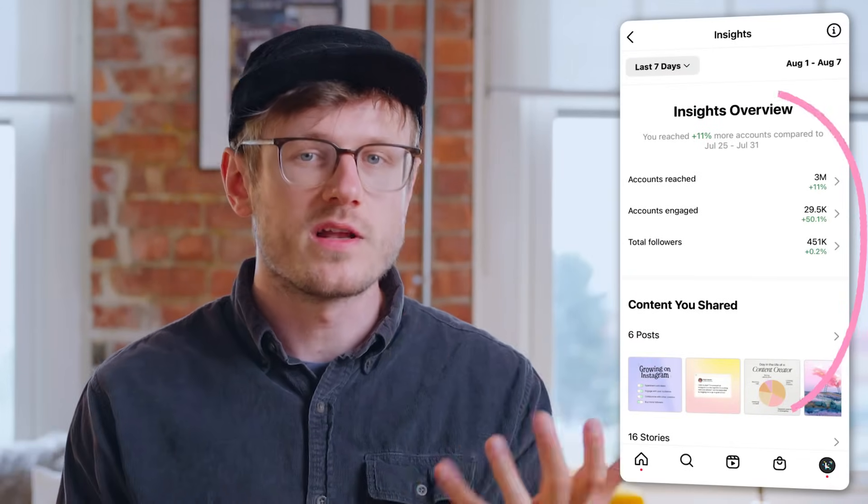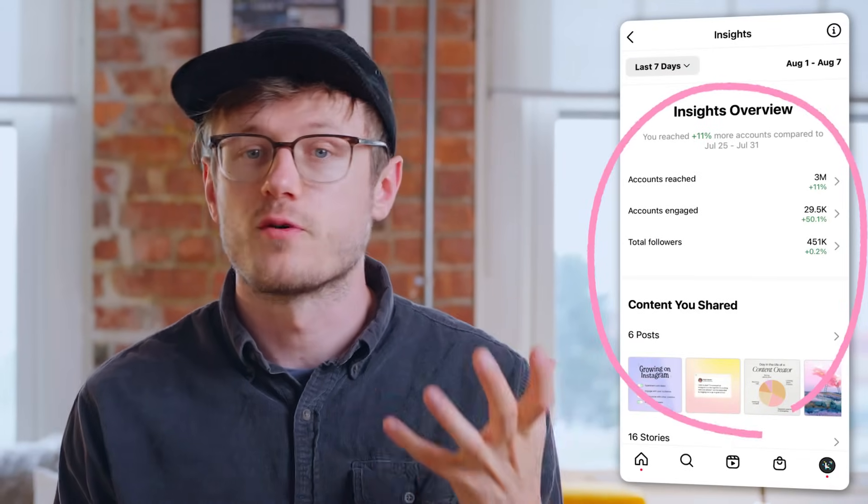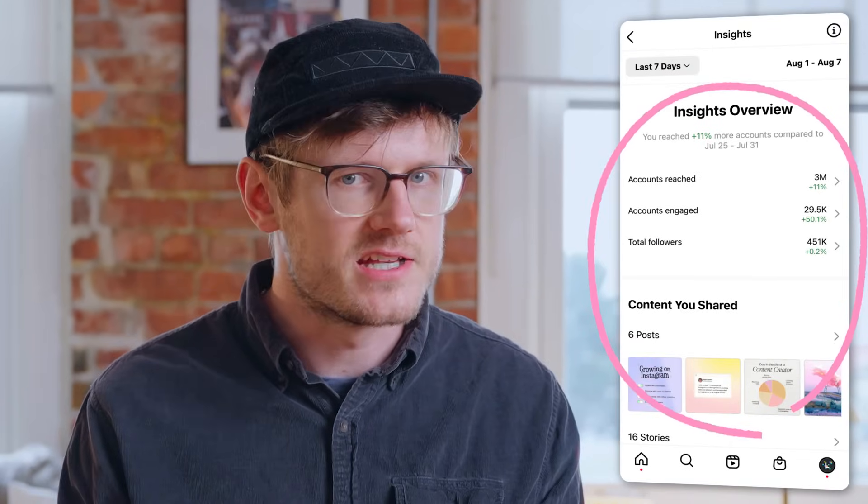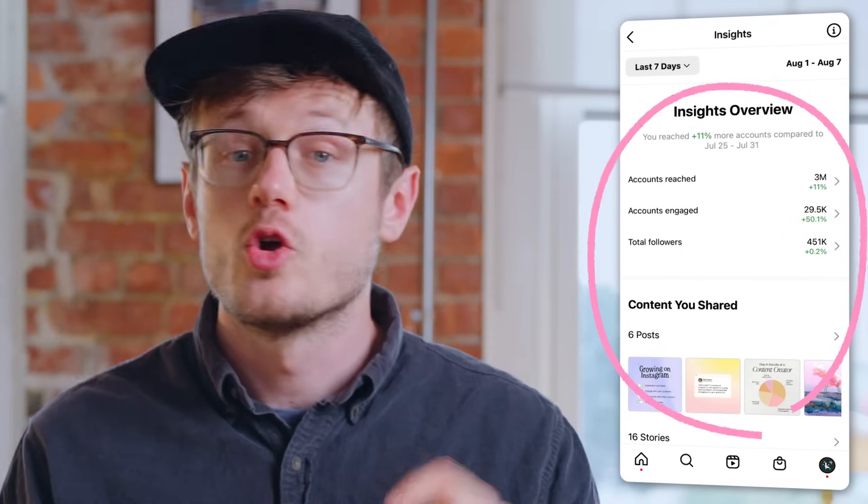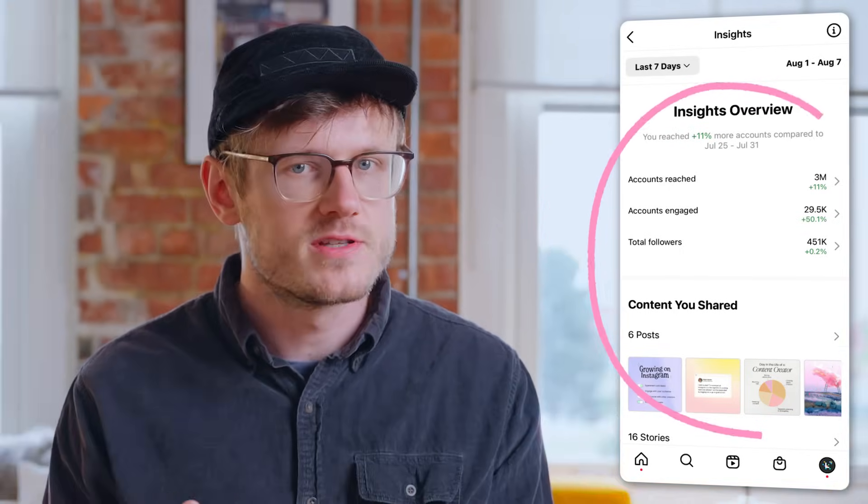Let's talk Instagram Insights and how you can use them to grow your account. Instagram Insights are a goldmine for your strategy and you can learn so much from them. Using this little tab alone, you can understand what type of content performs best, what your audience engages with most, who your audience is, when they're most active, and so much more. So let's get right into it and walk through the Instagram Insights tab together.